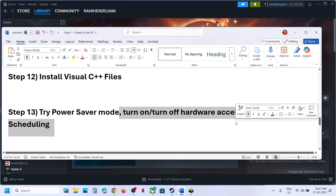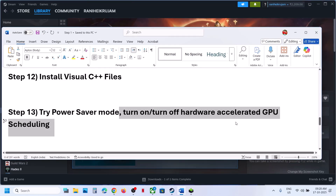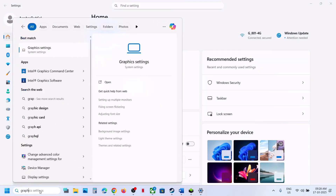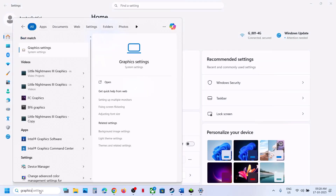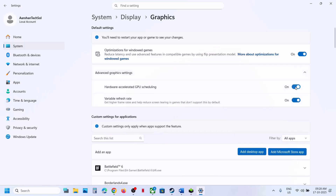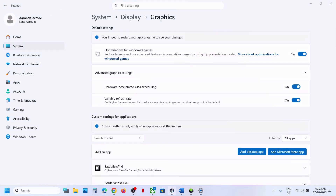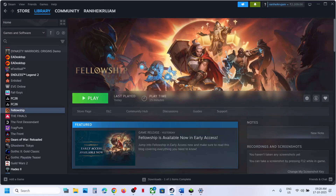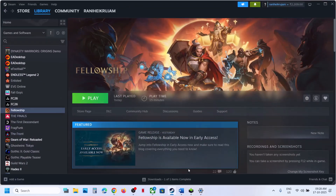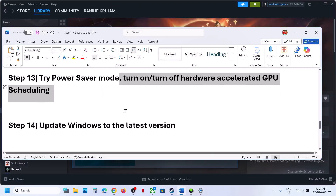The next step is to turn on or turn off Hardware Accelerated GPU Scheduling. Type Graphics Settings in the Windows search box, click on Graphics Settings, then click on Advanced Graphics Settings. Under Hardware Accelerated GPU Scheduling, if it is off, turn it on, relaunch the game and check. If it is already on, turn it off, relaunch the game and check.